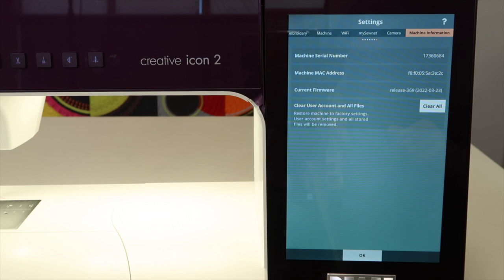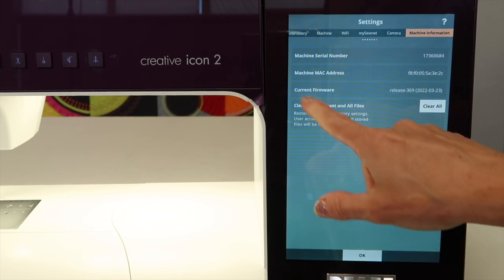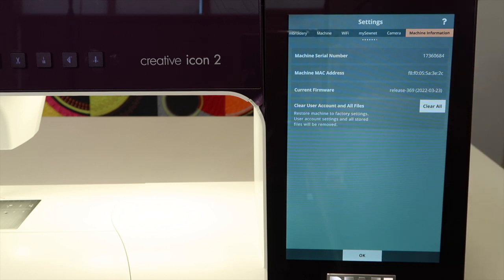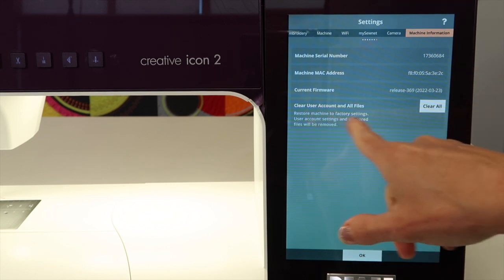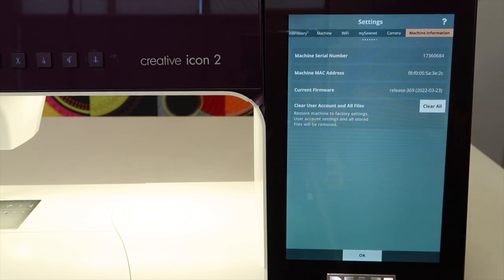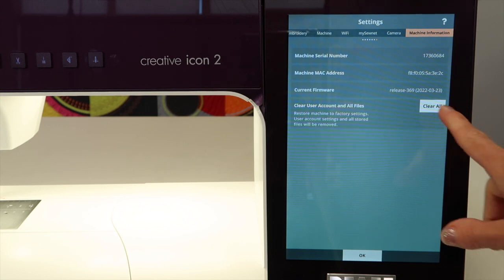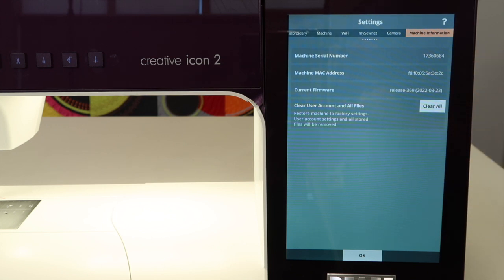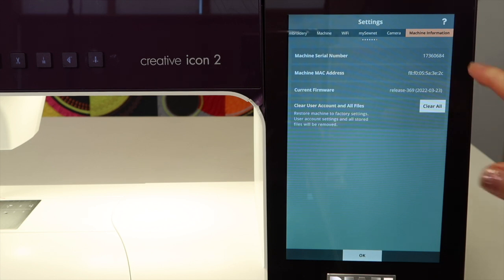Machine information. This is your information like your serial number and your current firmware. If you need to, I think I'm going to do this to make sure I'm all the way back to normal settings. You can clear all and restore the machine back to its factory settings.